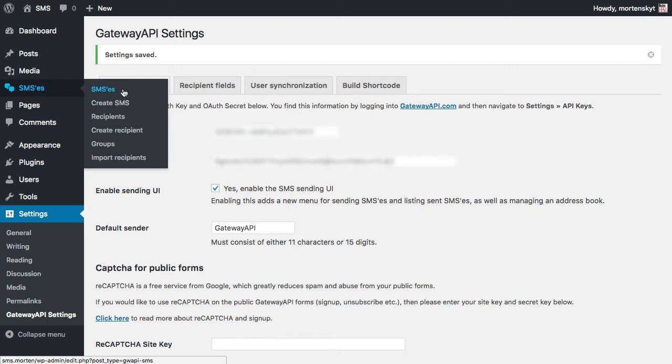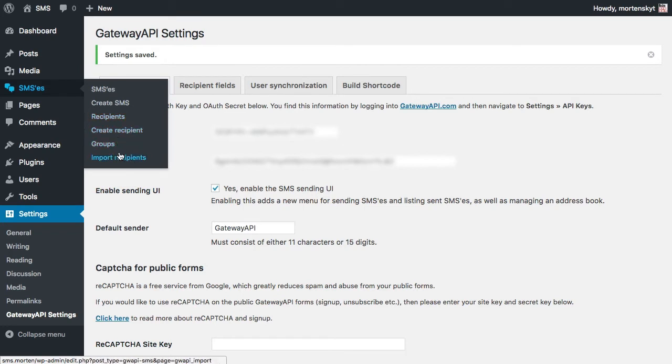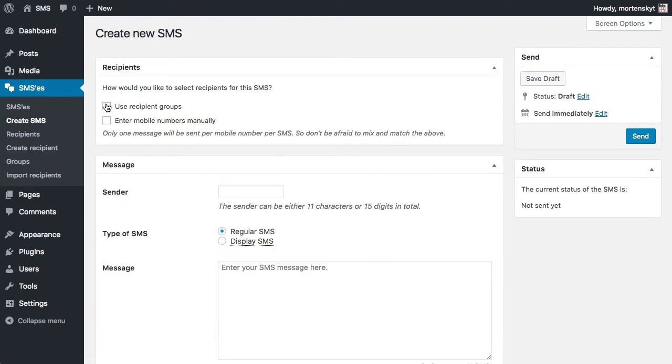You can see there is a list of SMSs, you can create a new SMS, you can also work with recipients and grouping, and you can also import from a spreadsheet. This is also for another tutorial. Let's just try and send an SMS and see that that part works, so create SMS is what we're going to do.